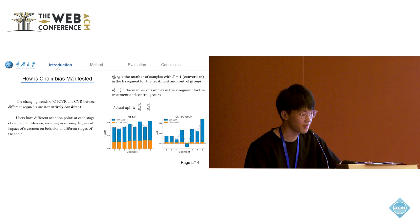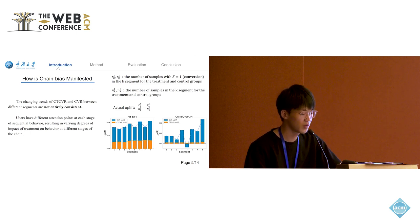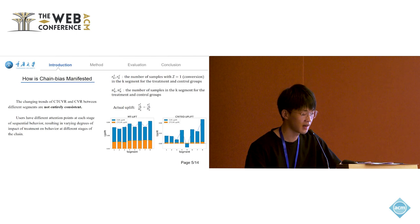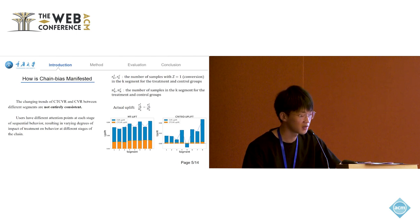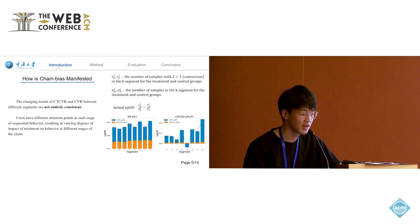From this figure, we can see that the trends in CTCVR and CVR Uplift are not consistent. Ignoring the treatment's impact on preceding tasks leads to biased results.